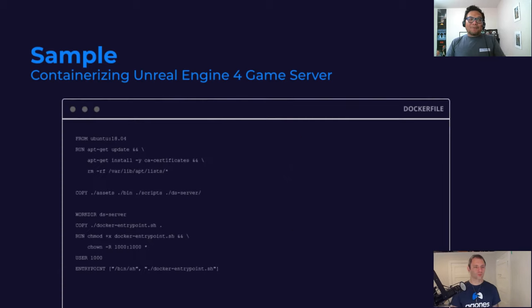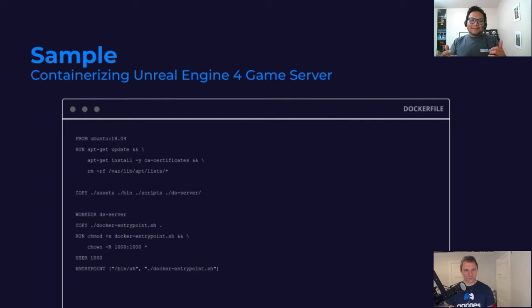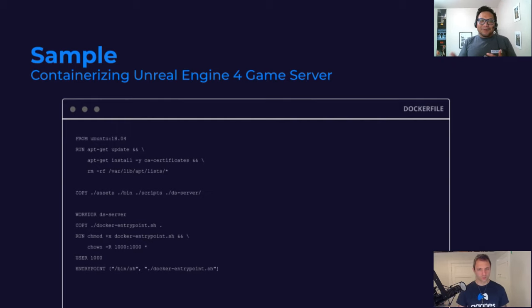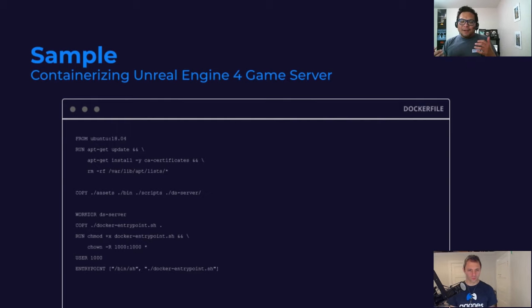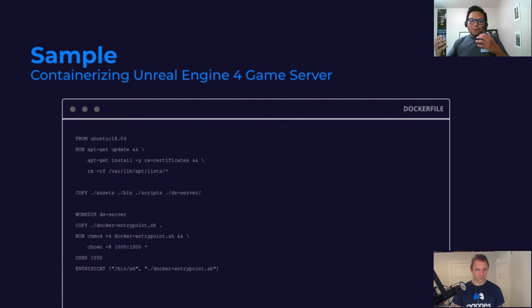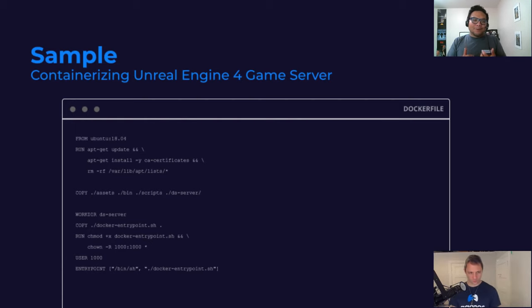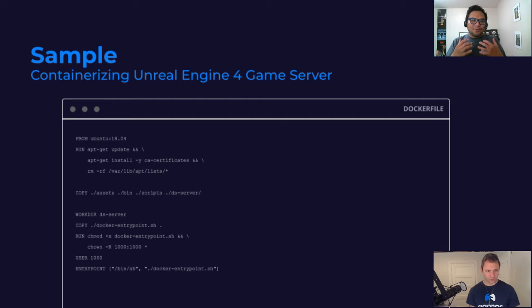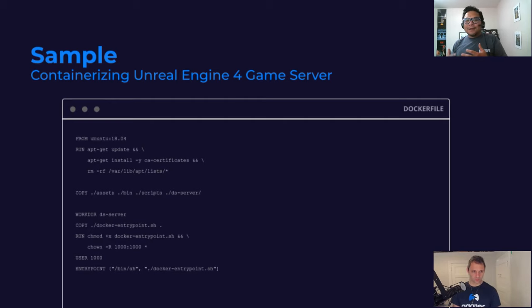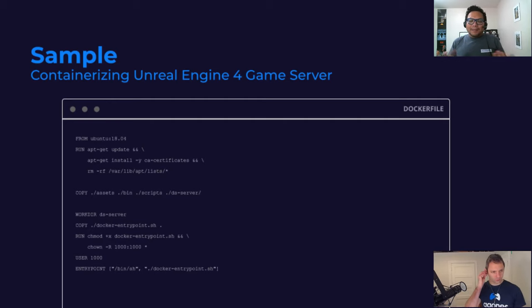And the Docker file is very simple. It's basically, you take the image and then you copy, there's always asset folder, there's always the bin folder, so you copy it out and then you just change the permission and then you run it.